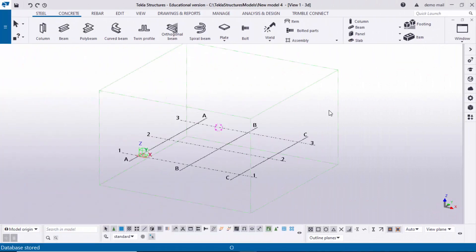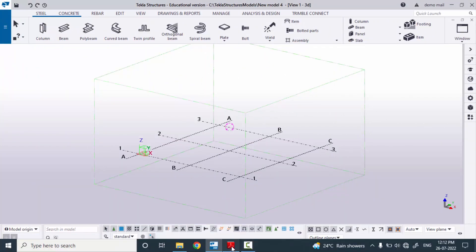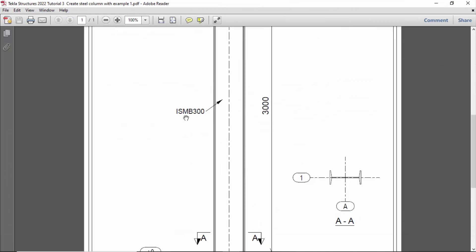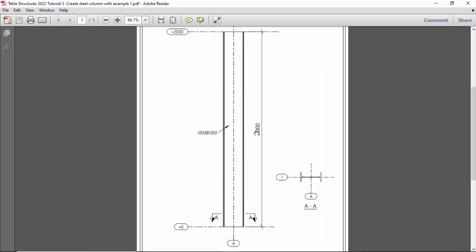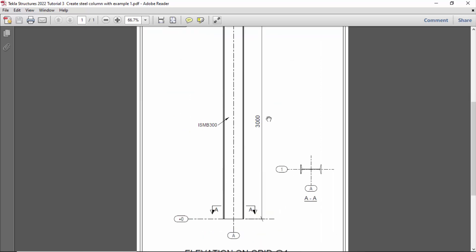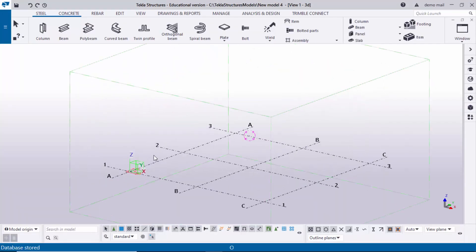Open Tekla Structures with Indian environment. In our PDF example we have a steel column with standard profile ISMB 300 — an Indian standard profile — with a column height of 3000 and an orientation shown in the top view. Now I'm going to create this steel column in Tekla Structures.